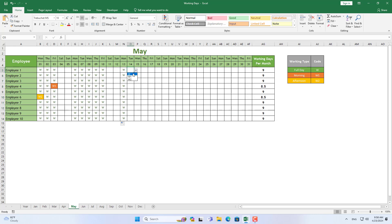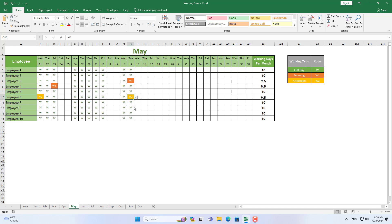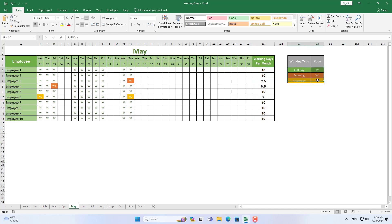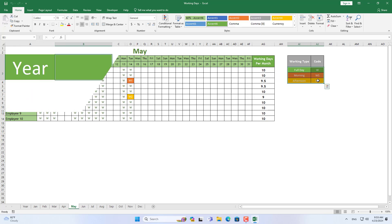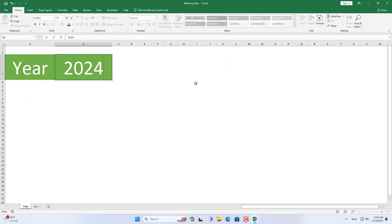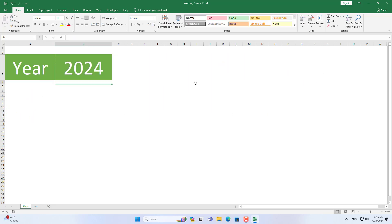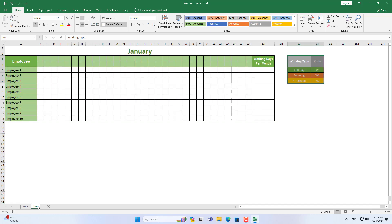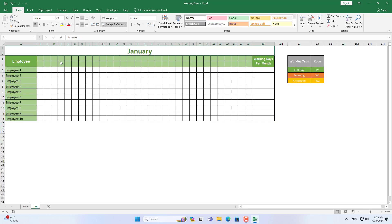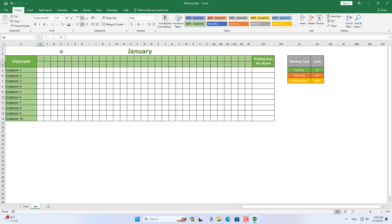Hello. In this video I introduce how to track and calculate the number of working days for each employee in Microsoft Excel. You can use this spreadsheet every month of the year, or reuse it in subsequent years. First, I created a sheet to track the number of working days of employees.